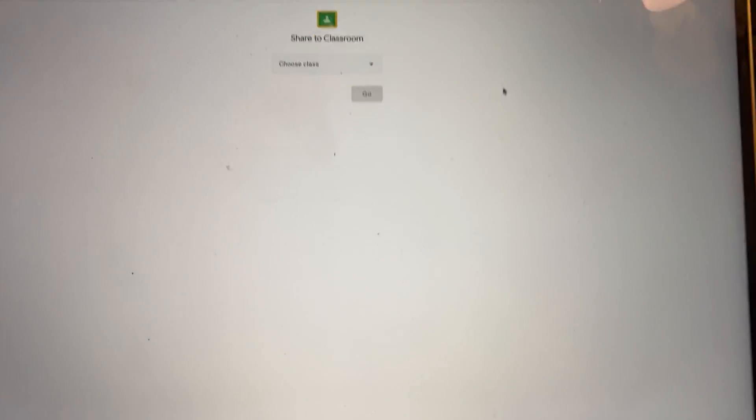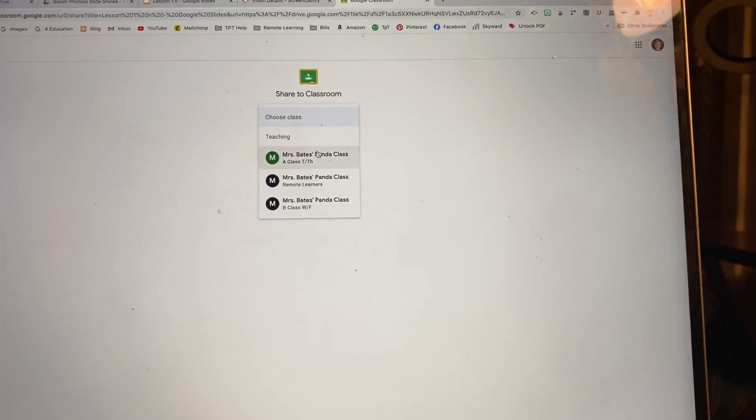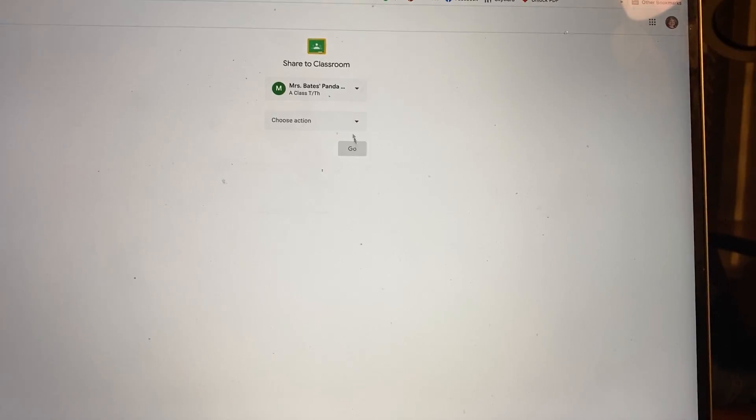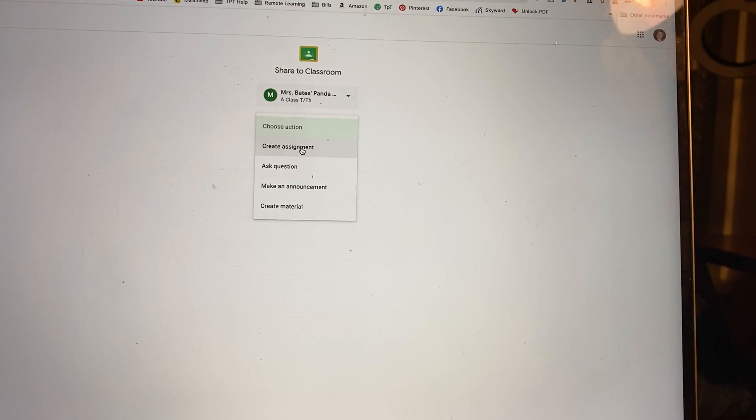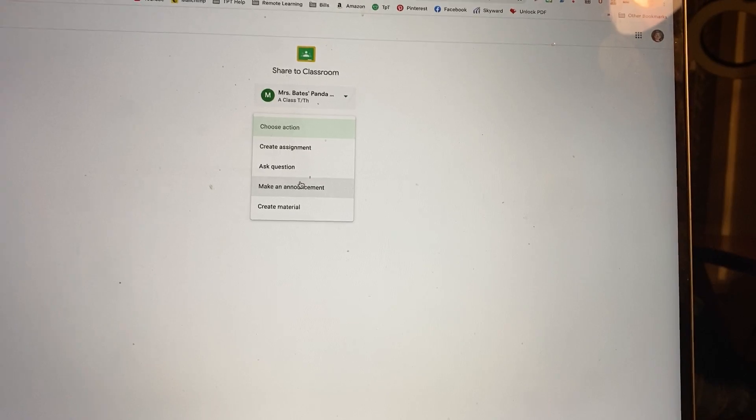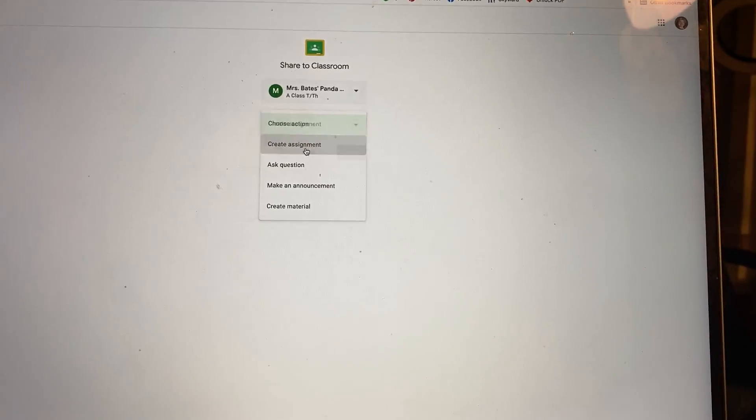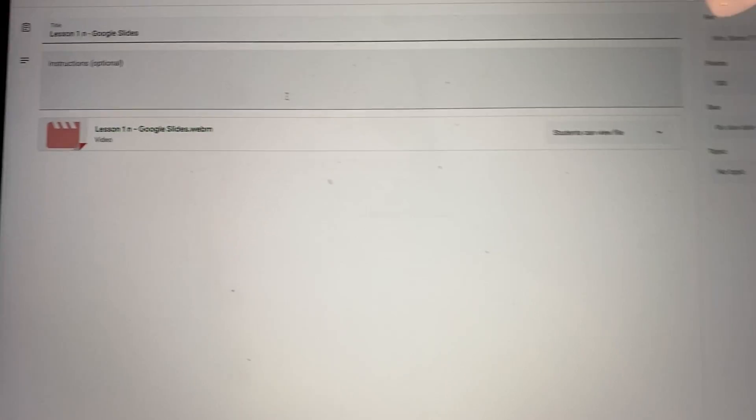And then it's going to ask me to choose my class that I want to put it in. And I'm going to make it, you can make an announcement, assignment, material, whatever you want to do. I'm going to create an assignment.